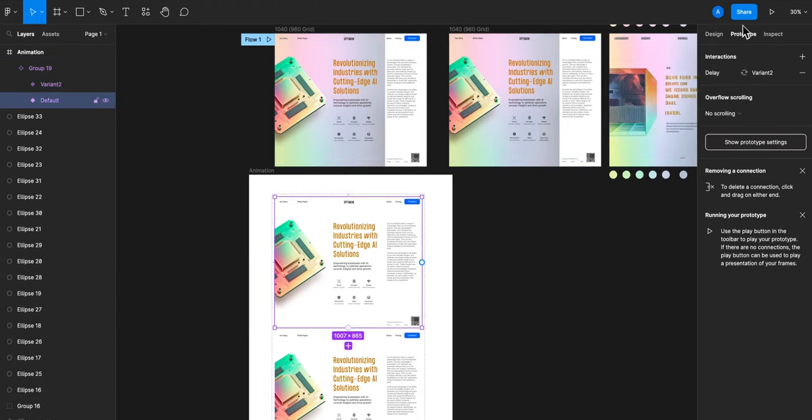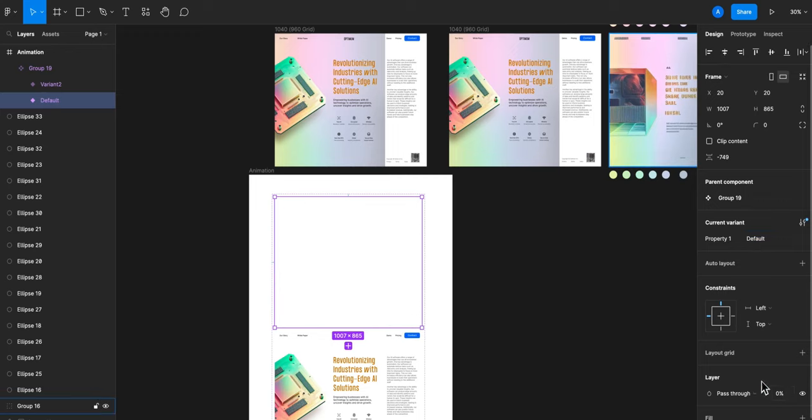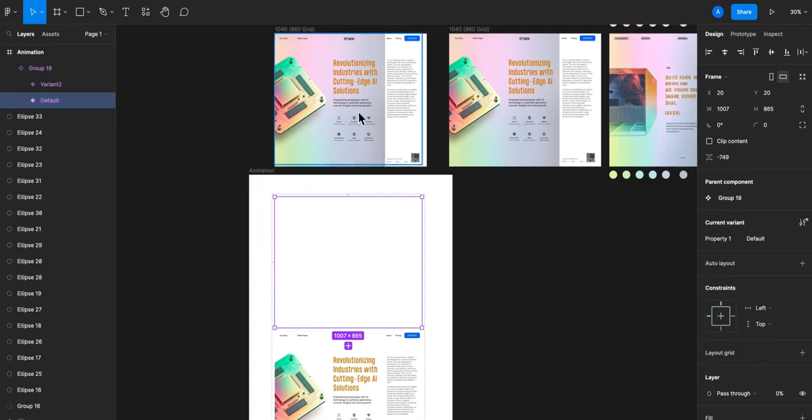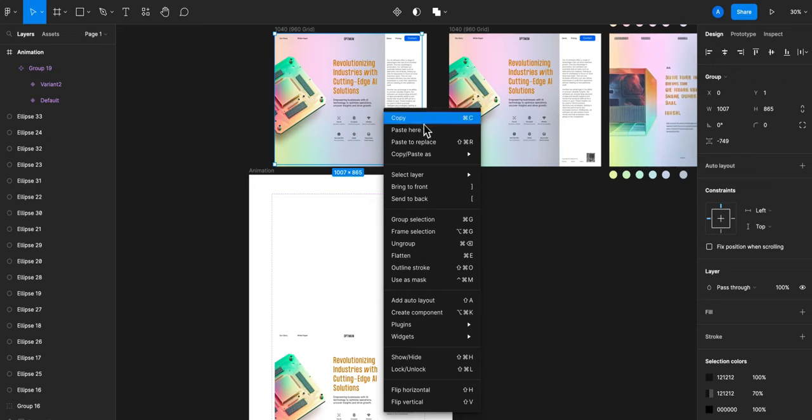Then we'll go back into the design tab, make the opacity 0 so that it will animate from 0 to 100. Select the component and then go back to the original design layers, right click and paste to replace.